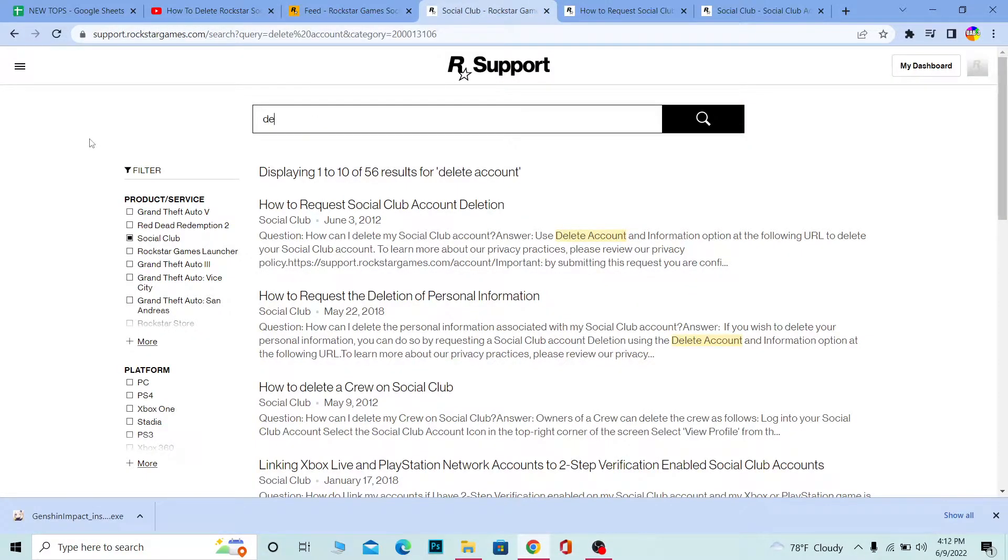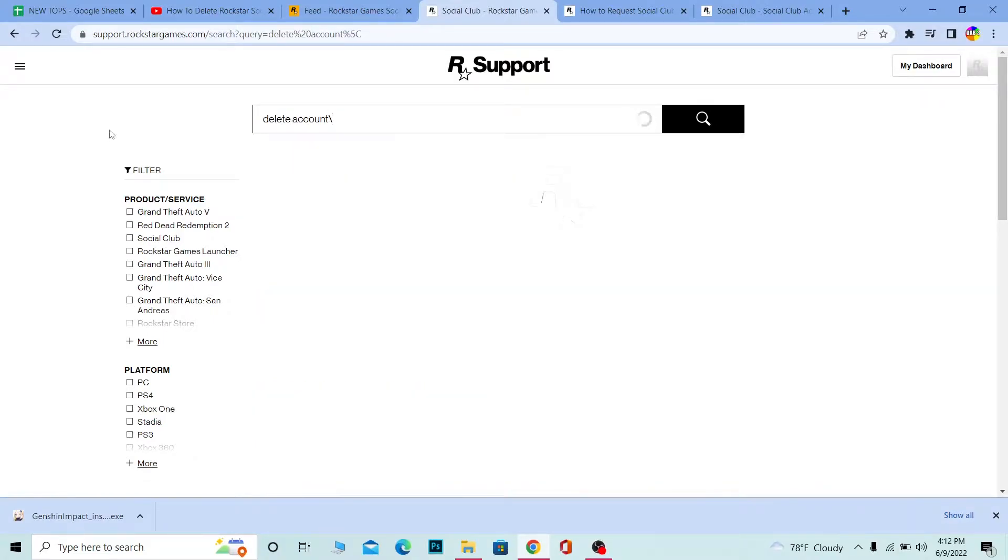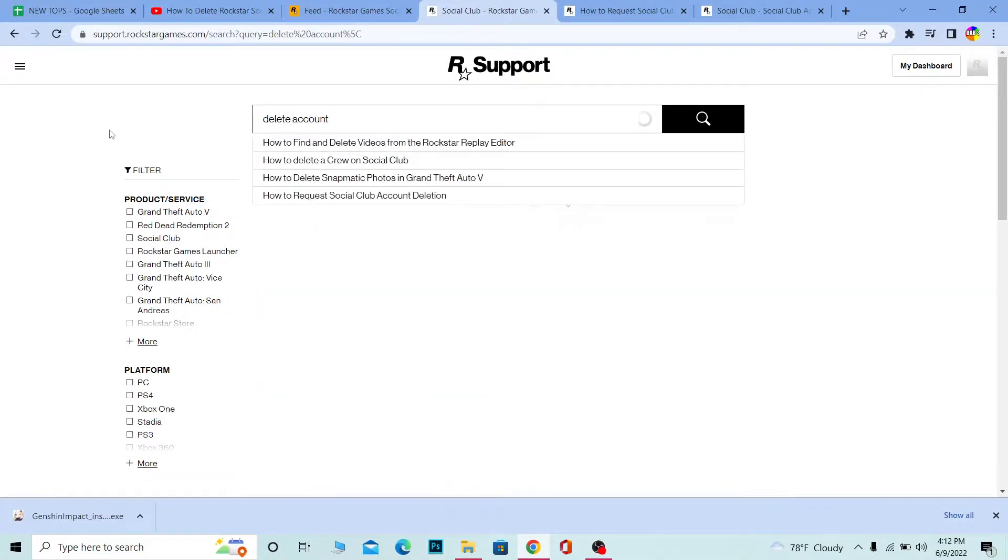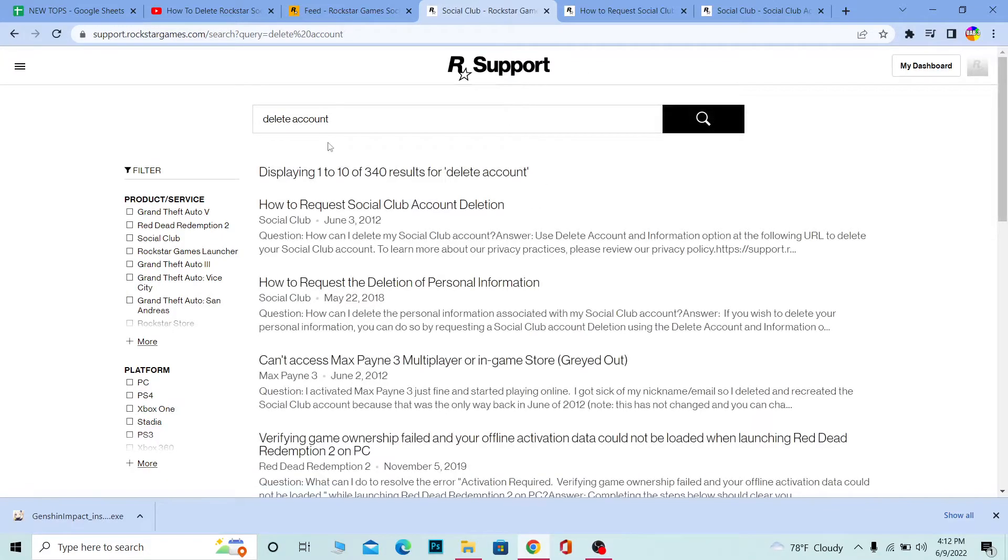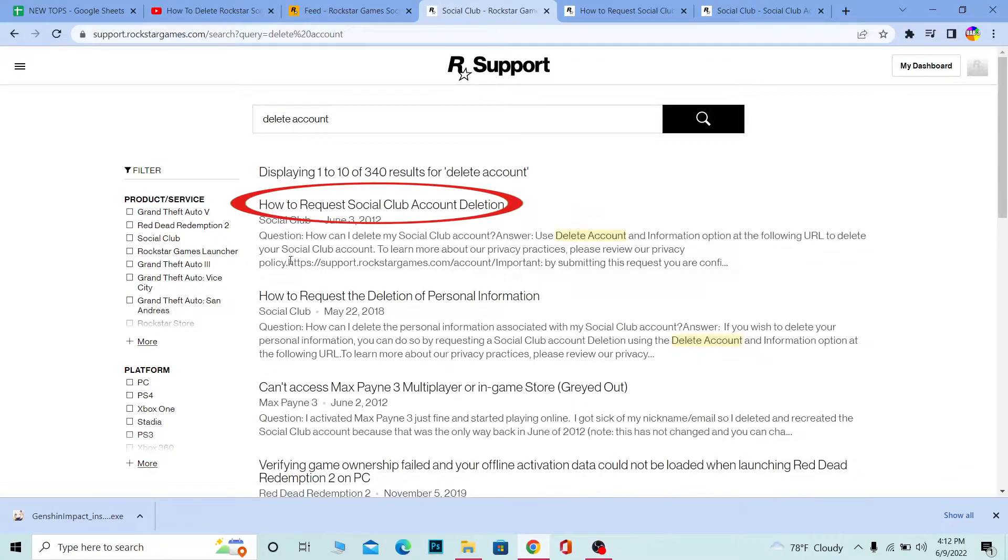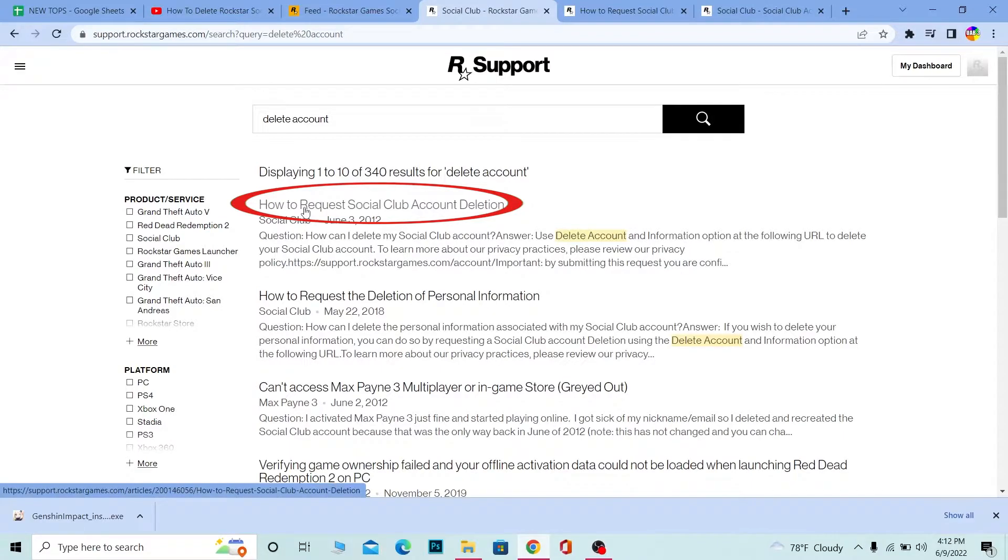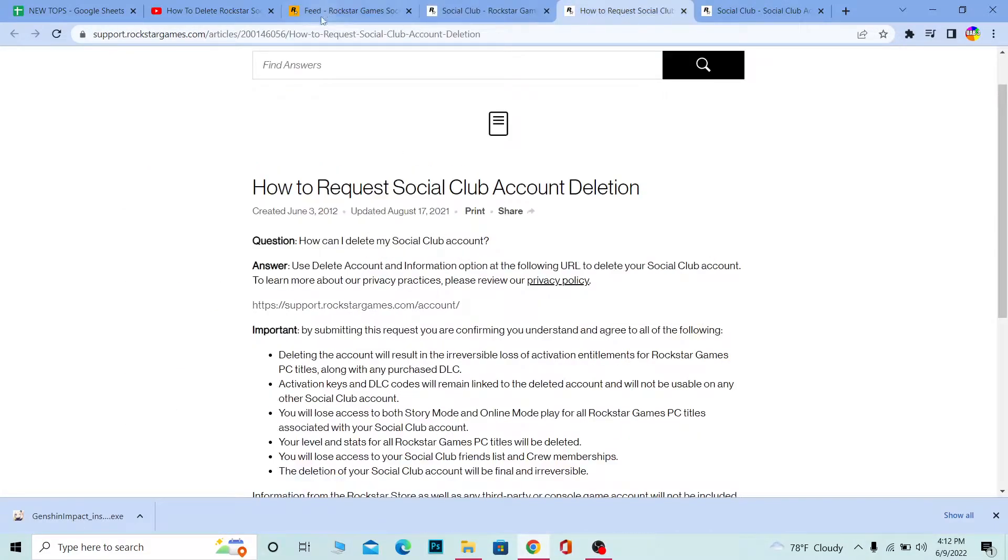Once you go to Support, it's going to bring you to this page. At the top where it says Find Answer, you want to search for delete account. It's going to show you all the appropriate answers according to what you searched. You can see How to Request a Social Club Account Deletion - click on it.